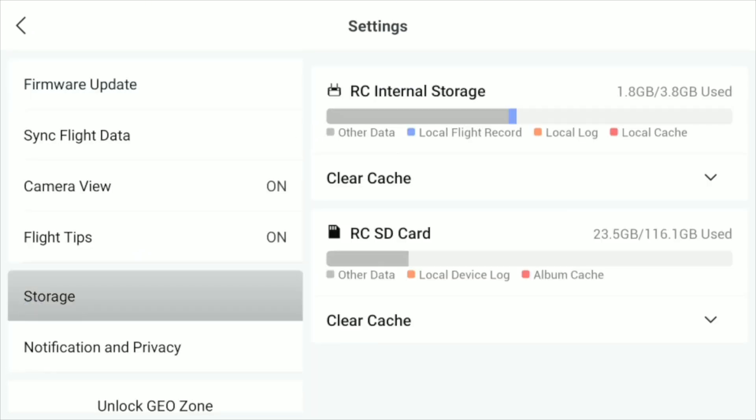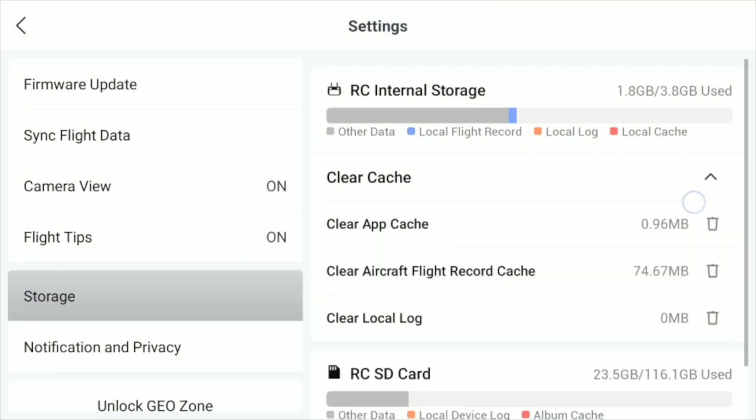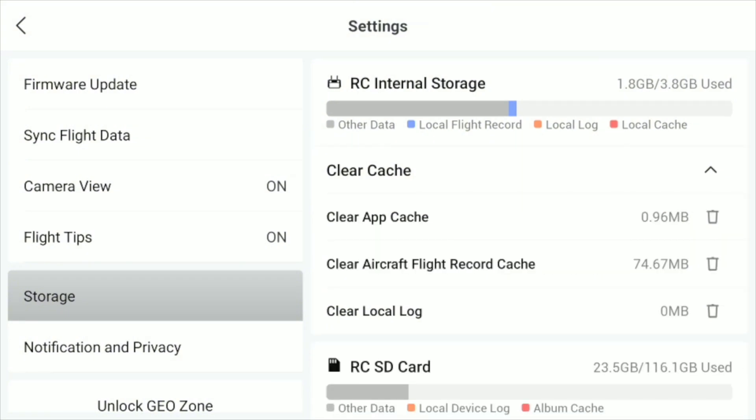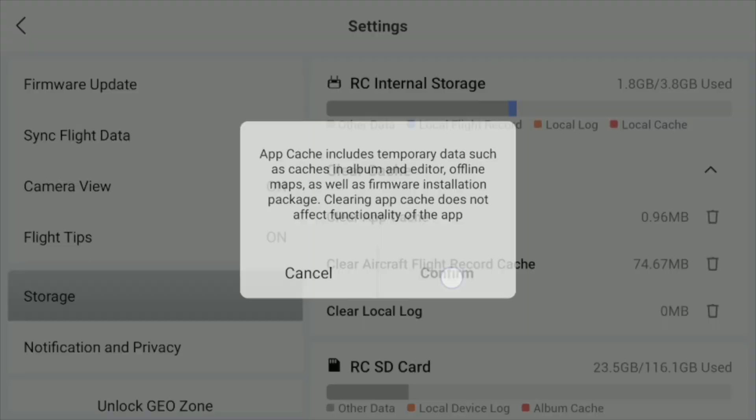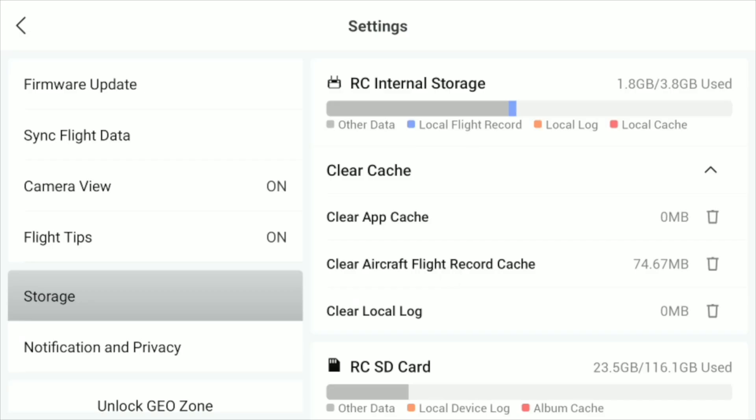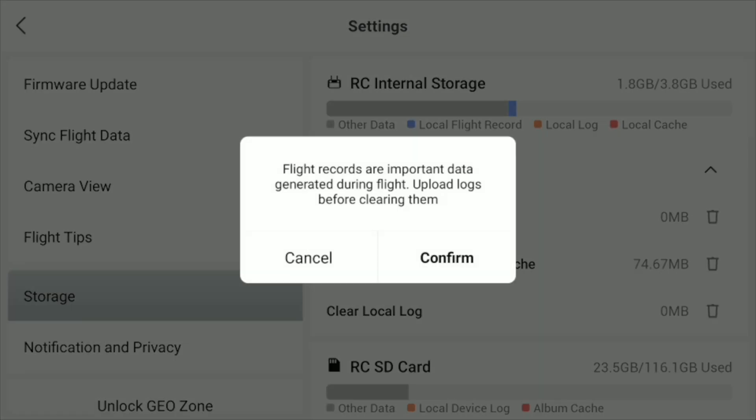From there, you'll have three options to clear different types of cache files, like those in the album, edit, and former installation packages. Just tap each one accordingly to free up some space on your device.